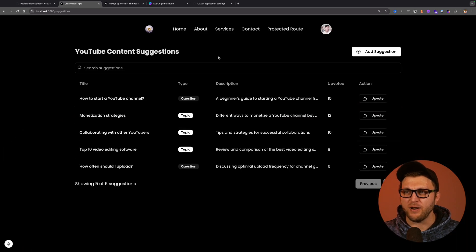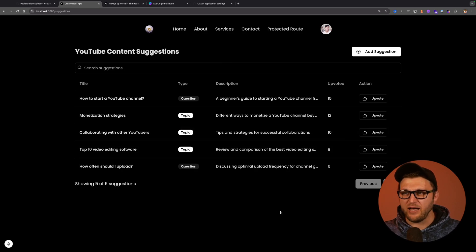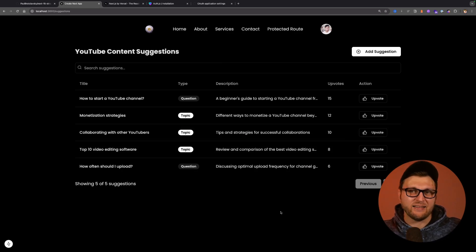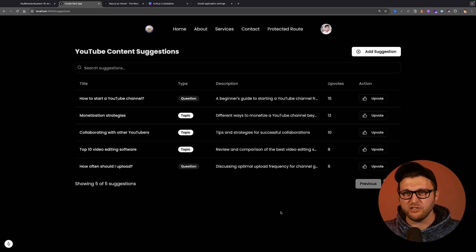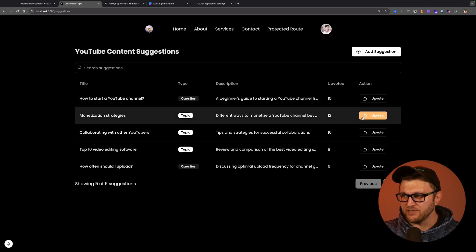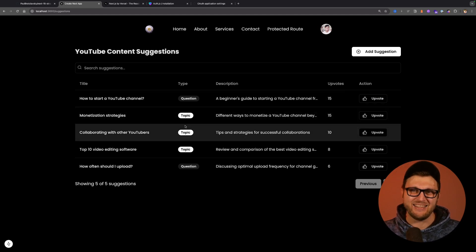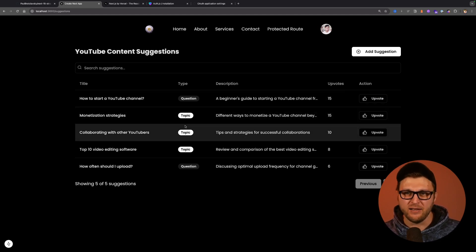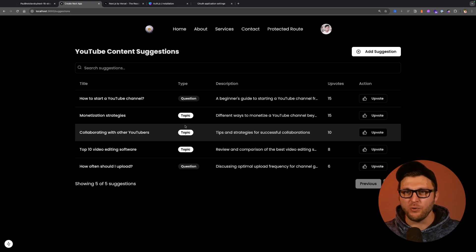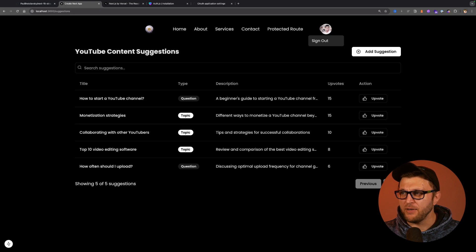This is a section I'm currently working on to allow you to either add questions or suggestions of the type of videos you want me to make, as well as give you the opportunity to upvote them. This is not connected yet. This is something I'm working on, and by the way, you'll be able to see this code in the description below.